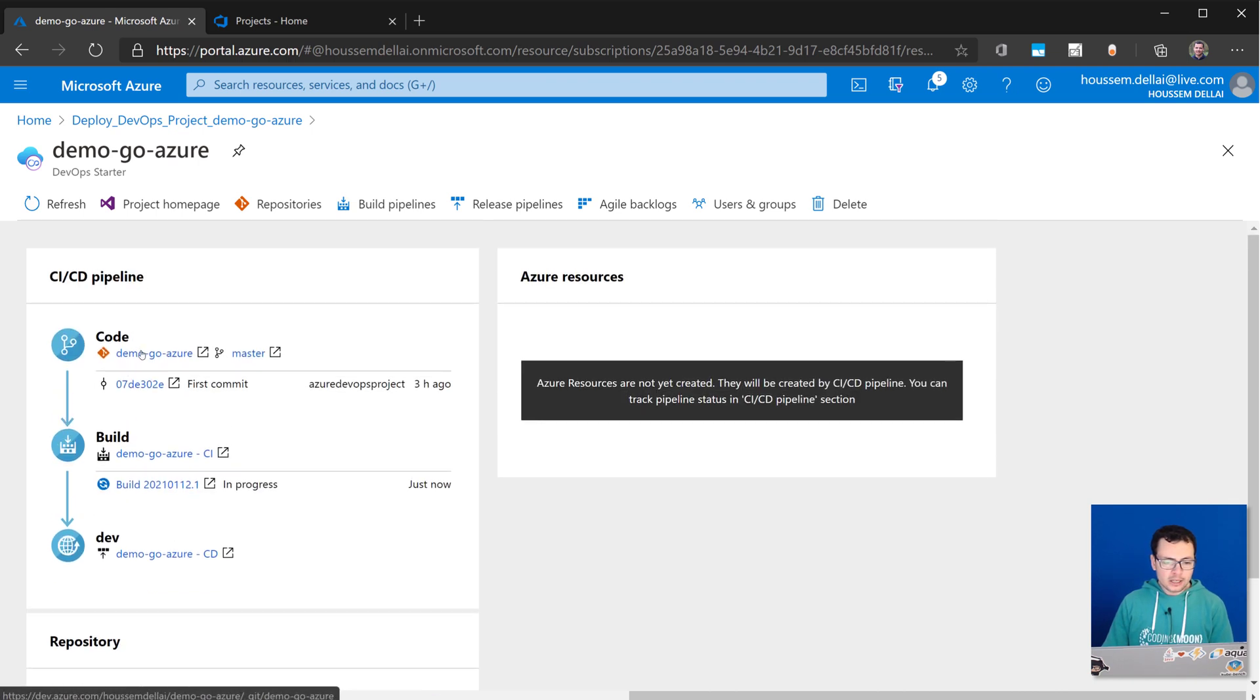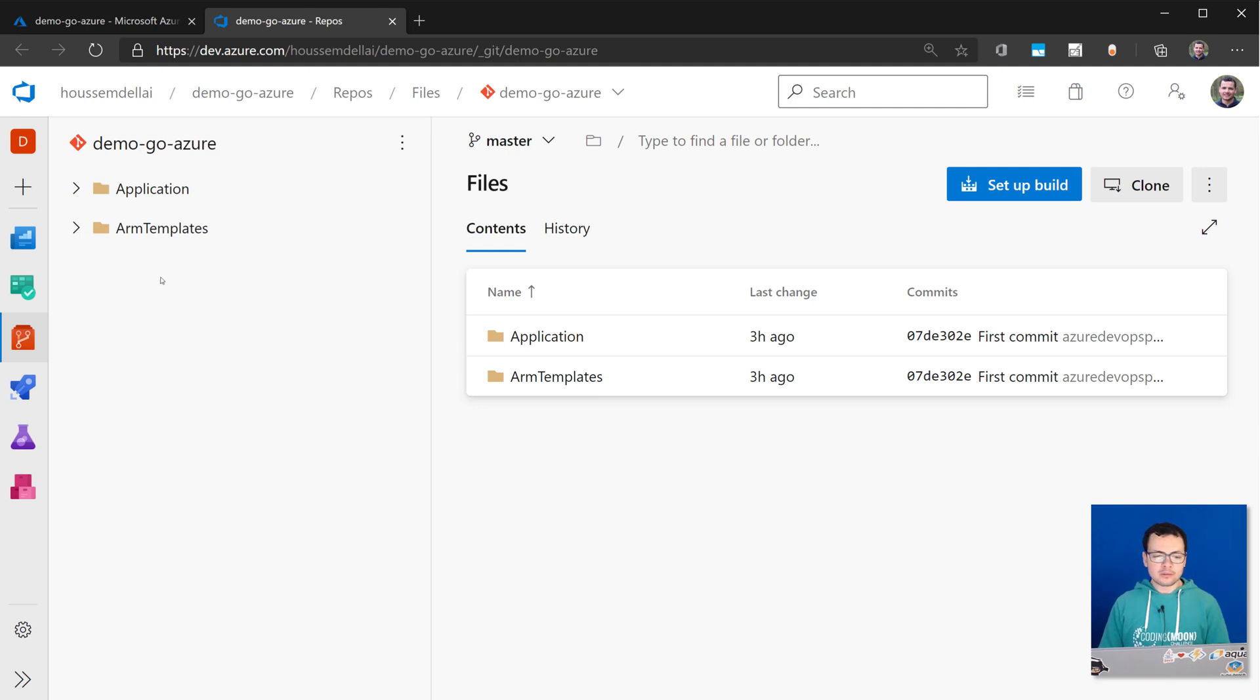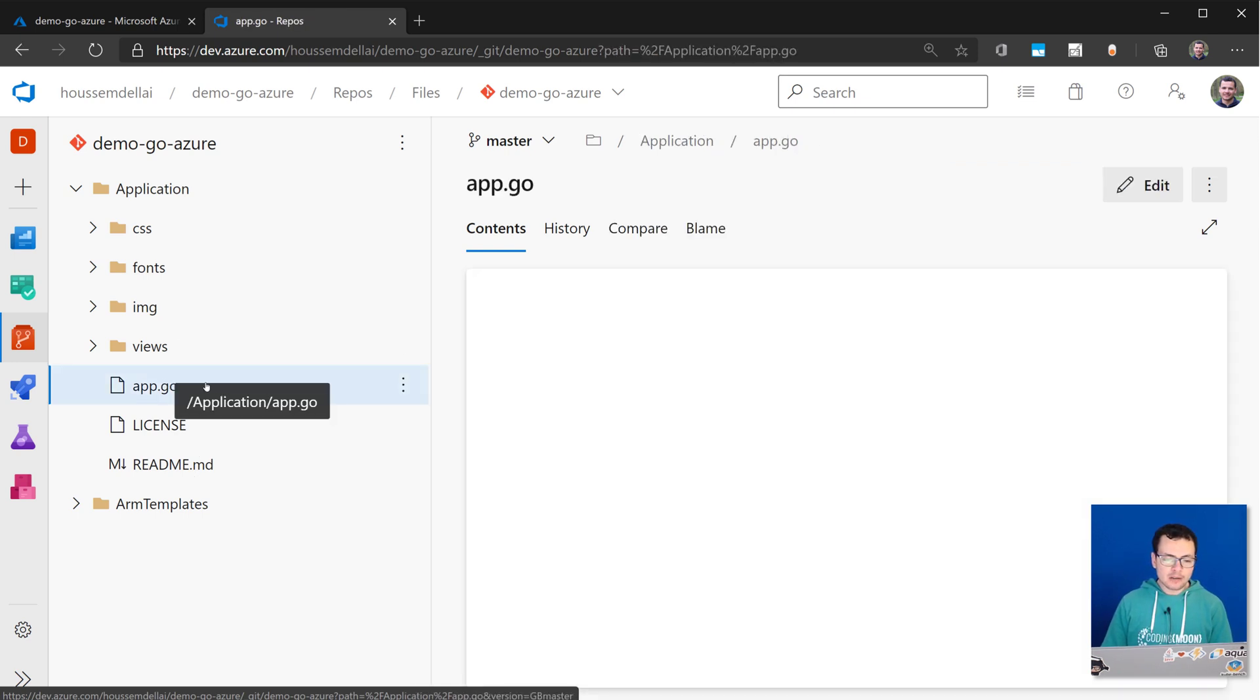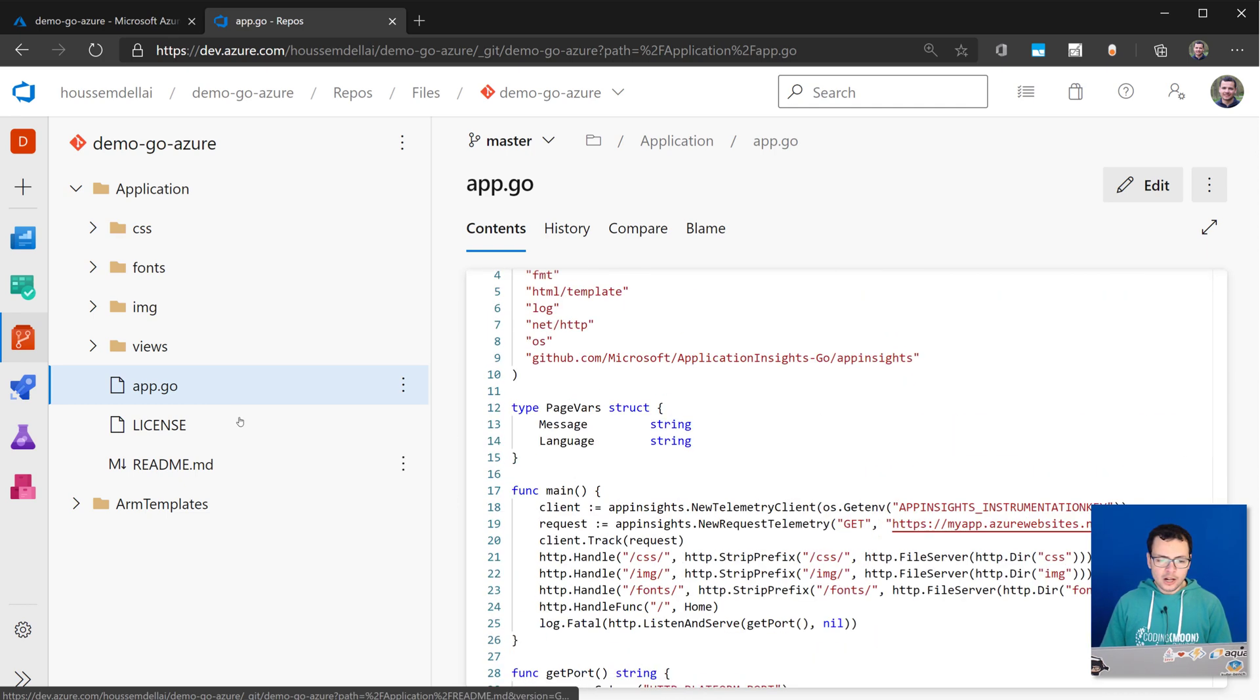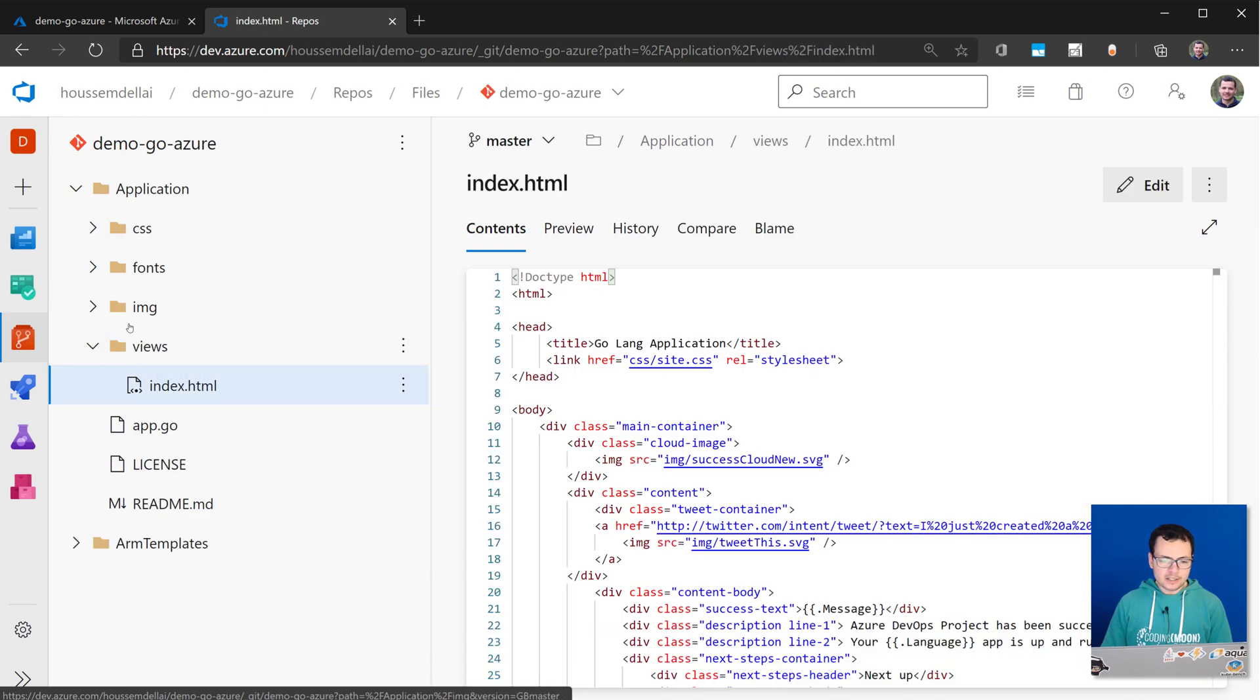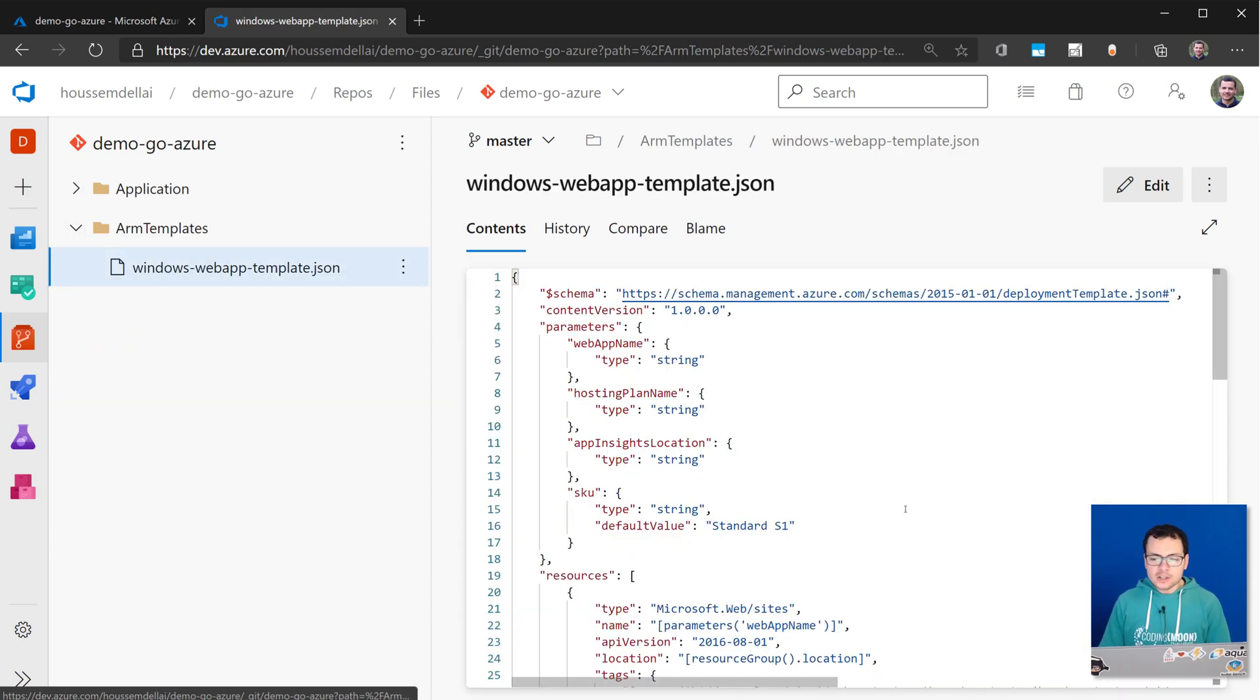So if I click on the code here, that will open a new window where I have here the source code that is now deployed into my Azure DevOps subscription. So I have two folders here. One for the application, this contains the source code for my sample Go application. So I have here the app.go. This one contains code written in Go. And then I have some other folders for HTML files, CSS, and so on.